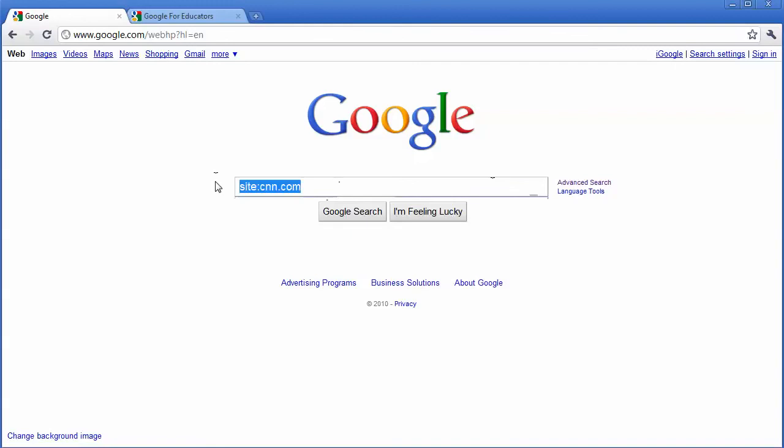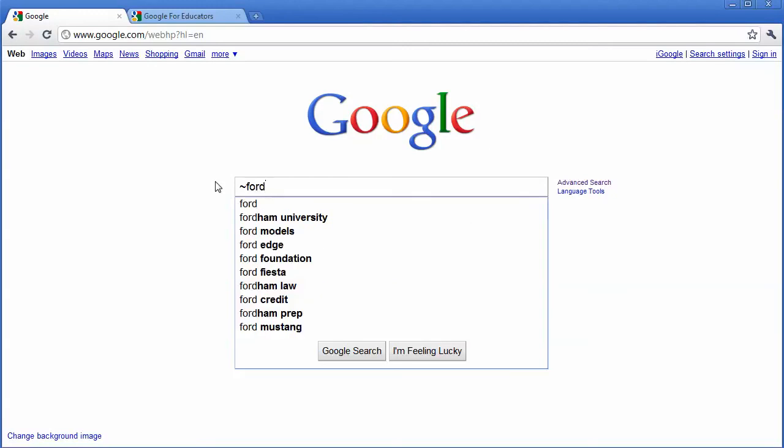Maybe you want to find words that are similar to another word. So maybe I want to look up words that are similar to forward. I can type in the tilde and then forward and it will find words that are similar to that as well.